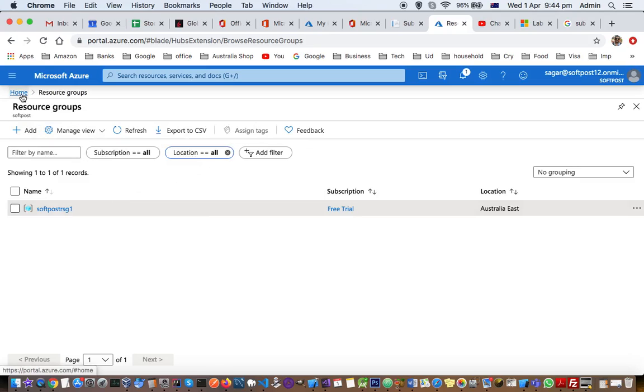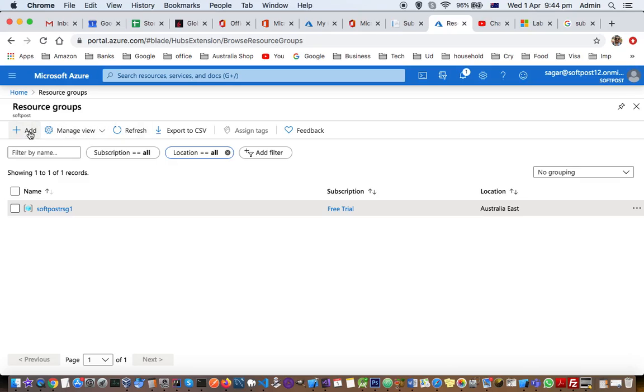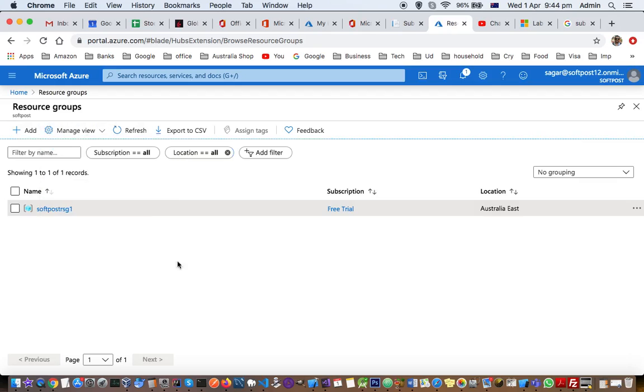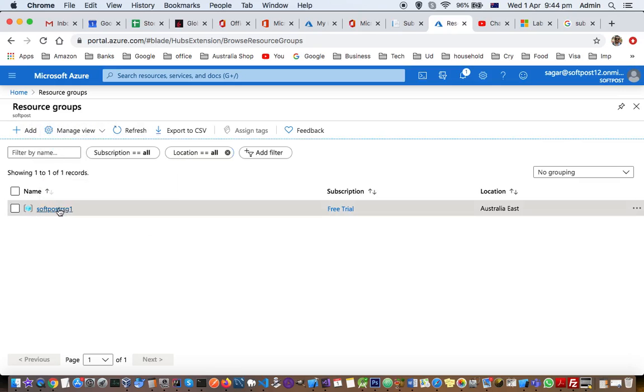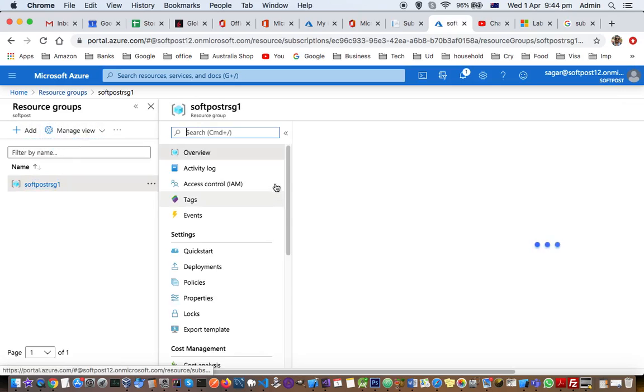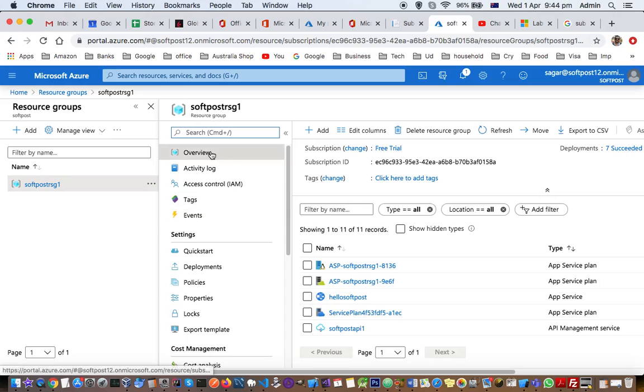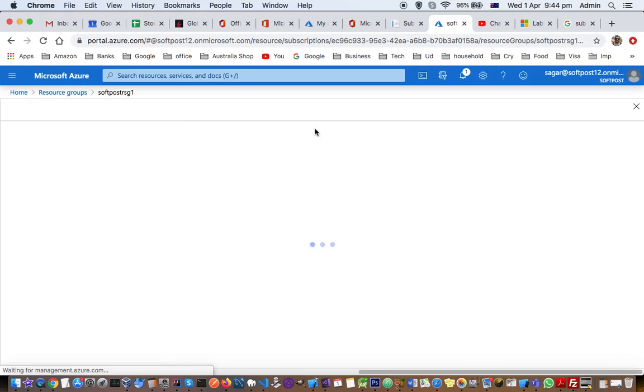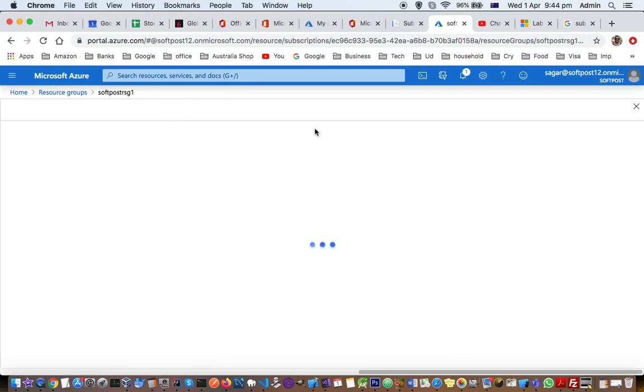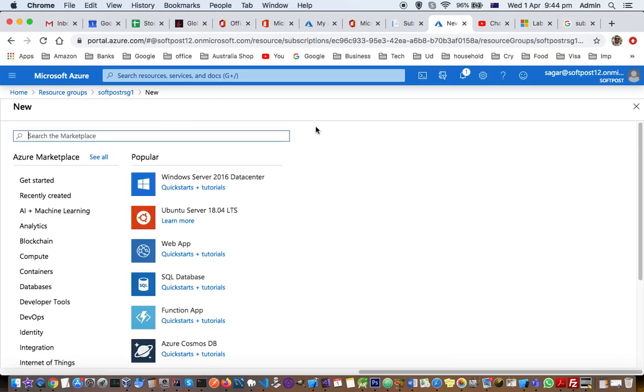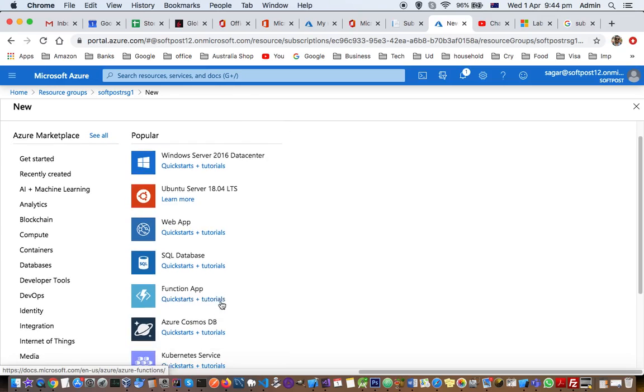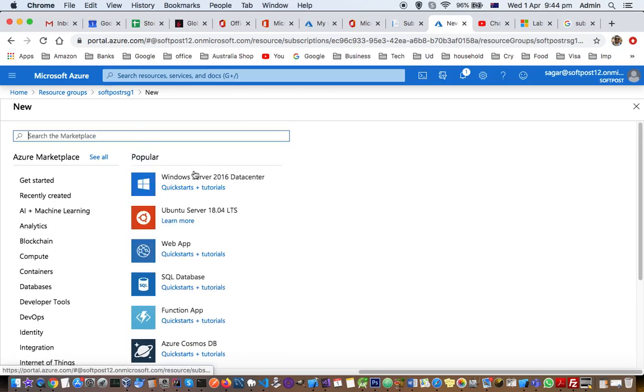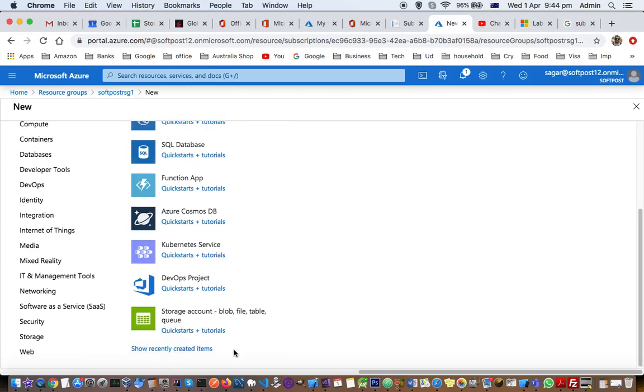If you have more questions, let me know through the comments. You can create new resources by clicking Add. If you go here, these are the properties of the resource group. If you click Add, you can add resources to this particular resource group.